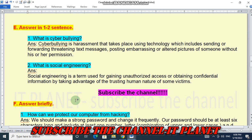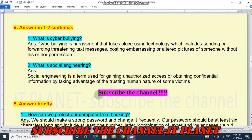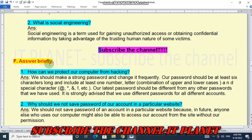Friends, don't forget to subscribe to the channel if this video is helpful to you. Next, question F — answer briefly. First question: how can we protect our computer from hacking?